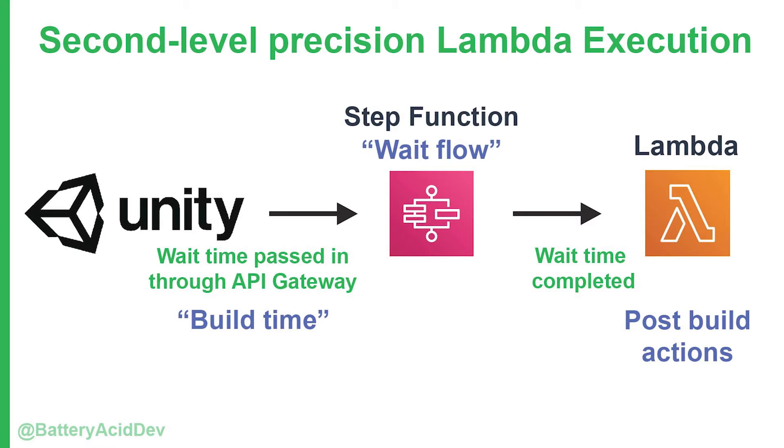To accomplish this, we'll use AWS to create a step function state machine that accepts a future execution time. Then once that time has passed, we configure it to immediately execute a Lambda function to perform whatever post-build actions or cleanup that needs to be done for your game, like updating or saving some data to your Dynamo tables or database.